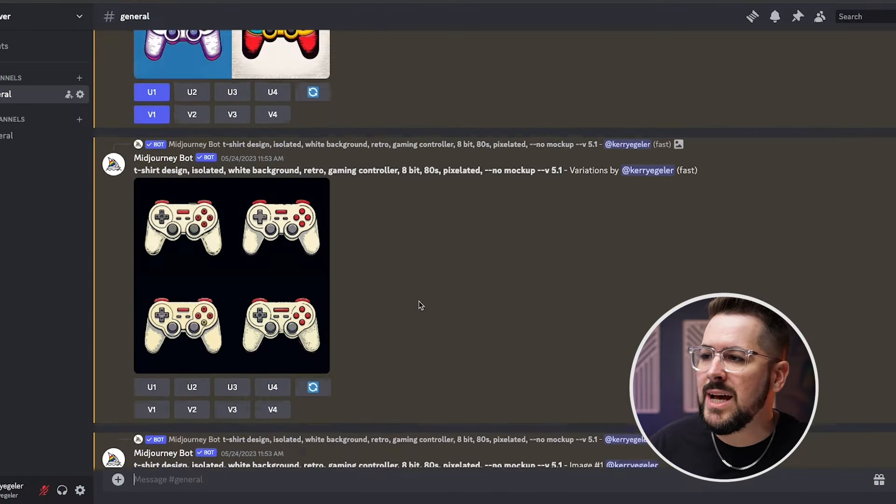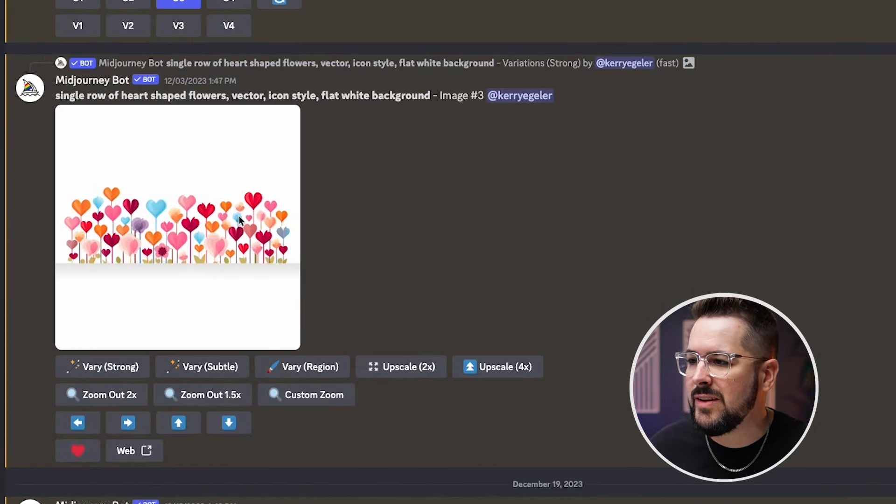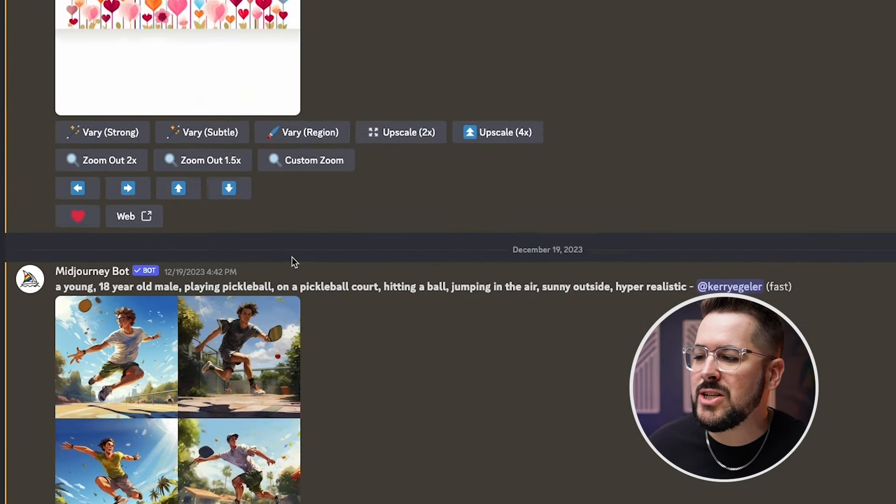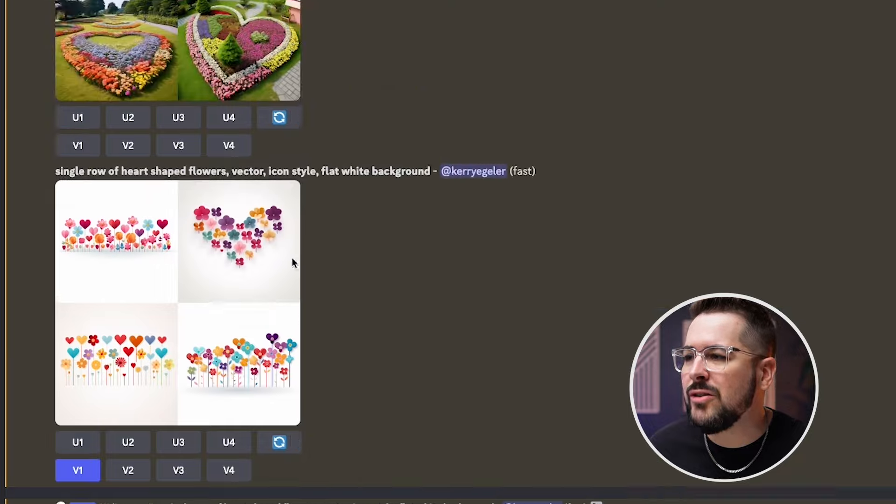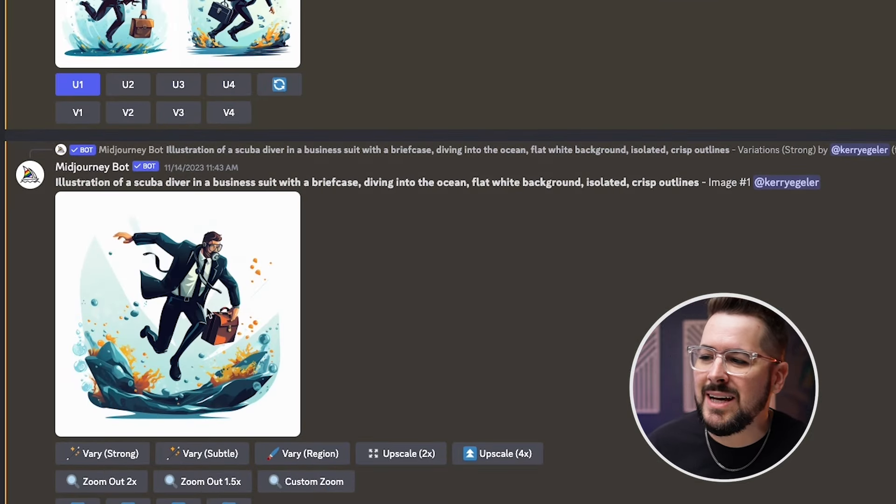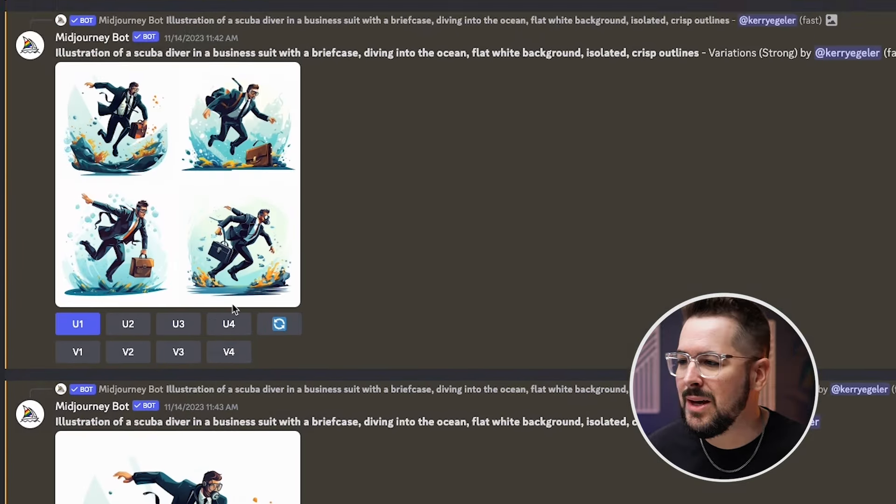So inside Midjourney, we're over here in Discord. And these are just a few examples of some different designs I've done in here. These are specifically a game controller that we could add text to, maybe in Canva or Photoshop, and then upload that to our print on demand provider. So it's able to generate really cool images like this. Here's a few other examples. If we go over here, we see some heart shaped flowers. We see a guy in a suit, swimming,